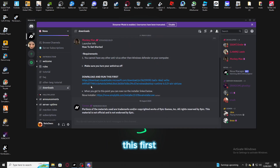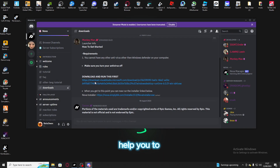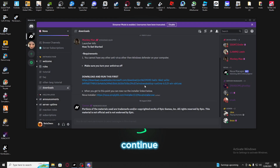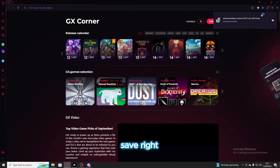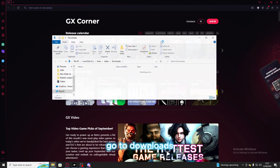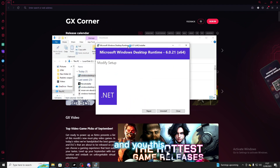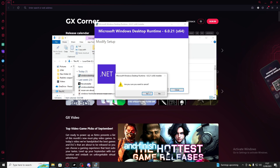You'd like to download this first, which will help you make Nova work. Just click that link, continue download, and once it downloads you'd like to save it. Go to your downloads folder and this will pop up. For me I already have this installed, but for you it should say install. Once it's done just press finish.